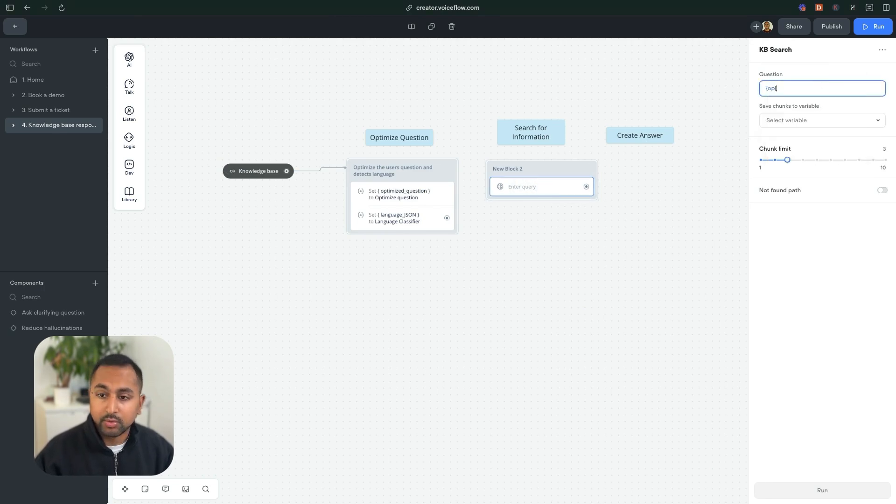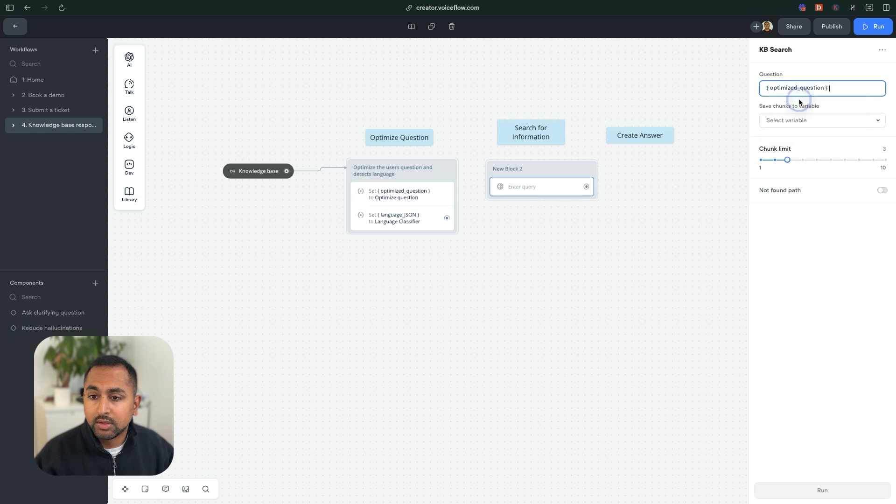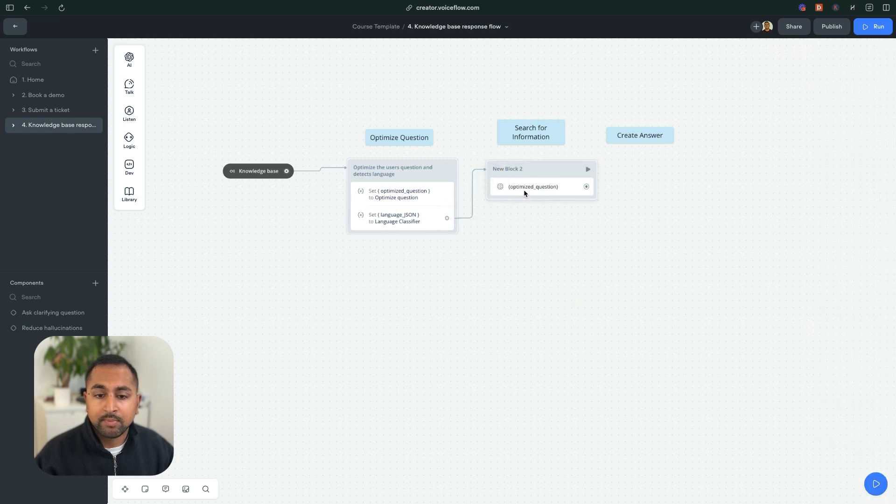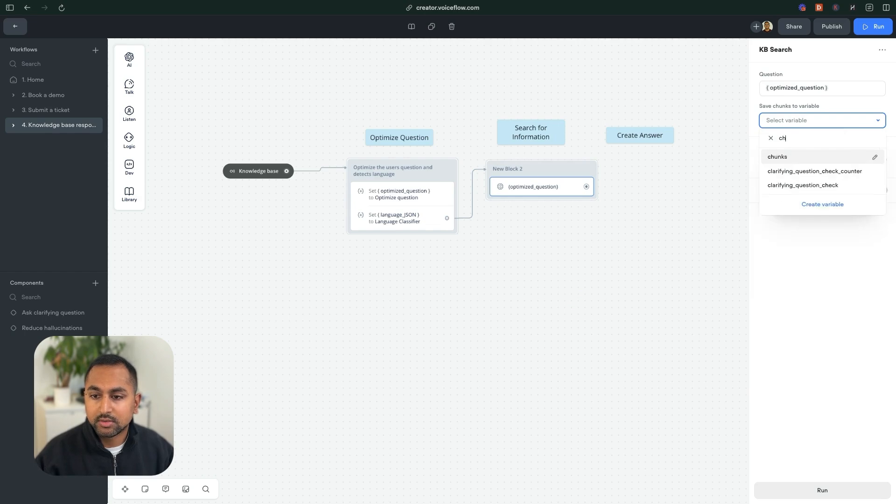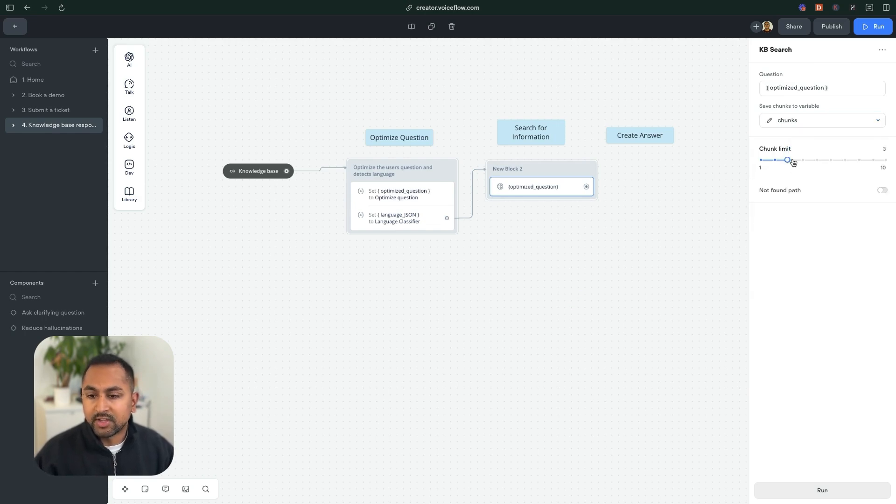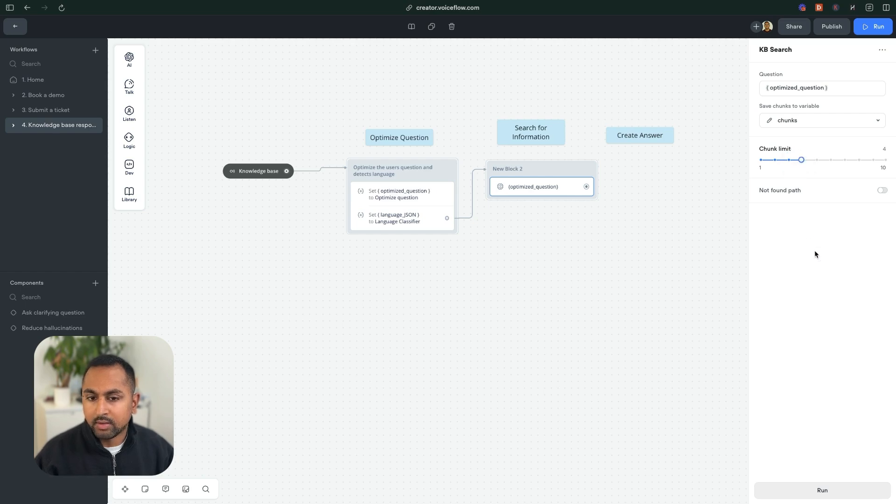What I'm going to do is I'm going to plug the optimized question that we just made in here. So the question will be optimizedQuestion. And we can link this up. And I want to save this to the variable called chunks. So I'm going to tell it to return maybe four pieces of information. And let's test this out.